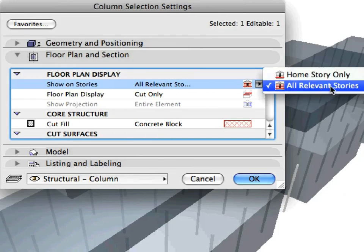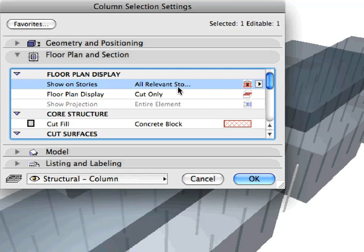This results in these columns being shown in all Stories from ground floor up to the top of the second floor, because based on the bottom elevation and height of the column, these are the Stories it crosses.